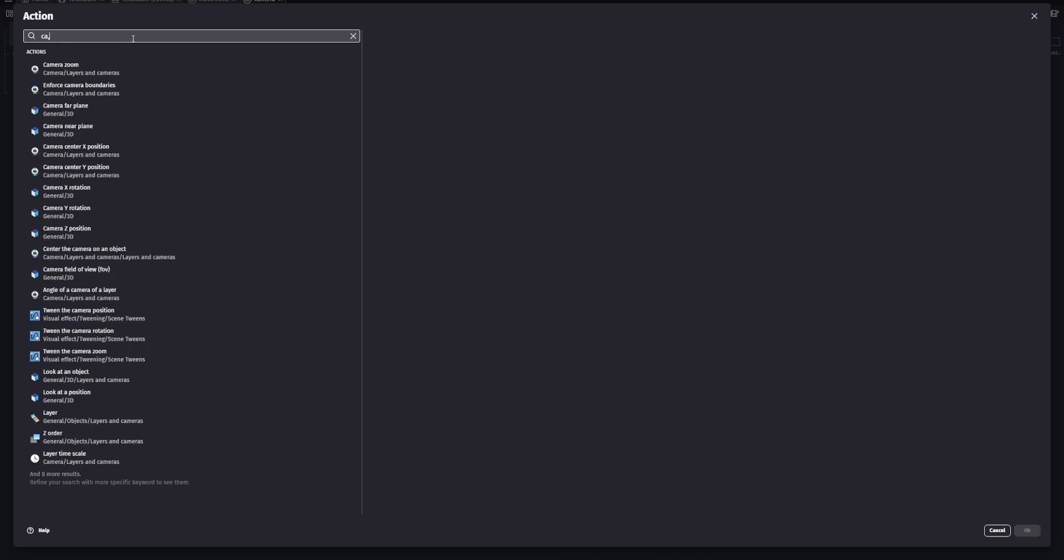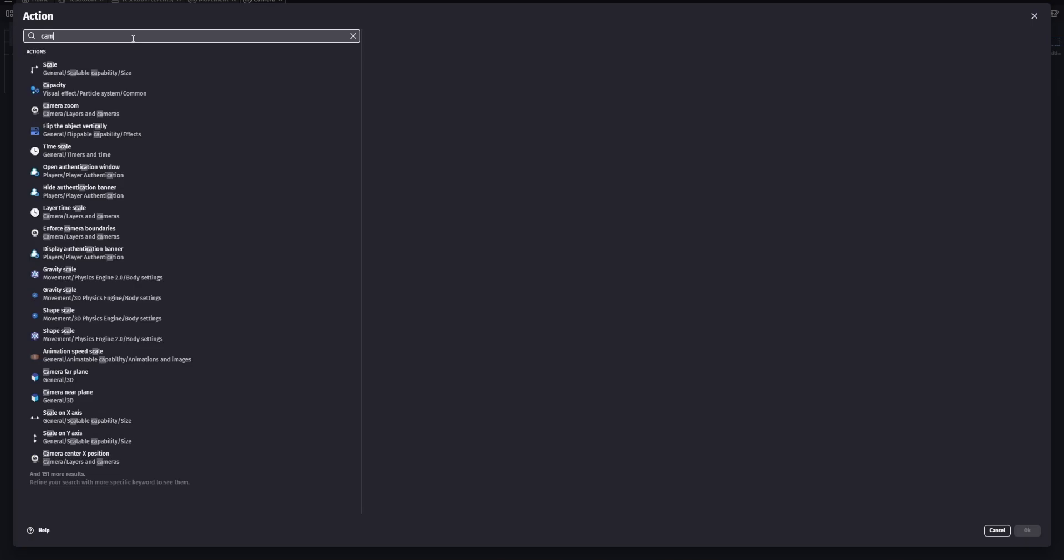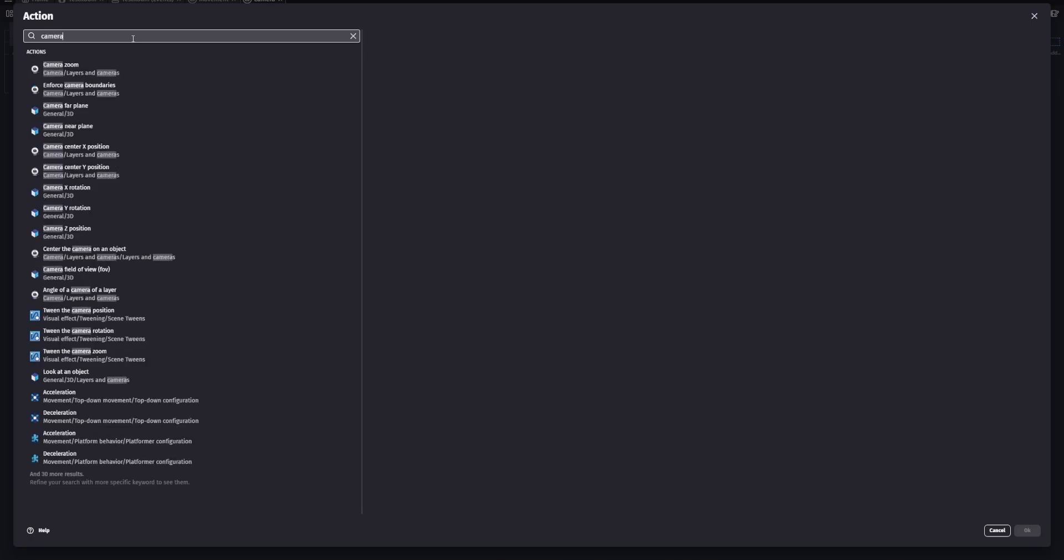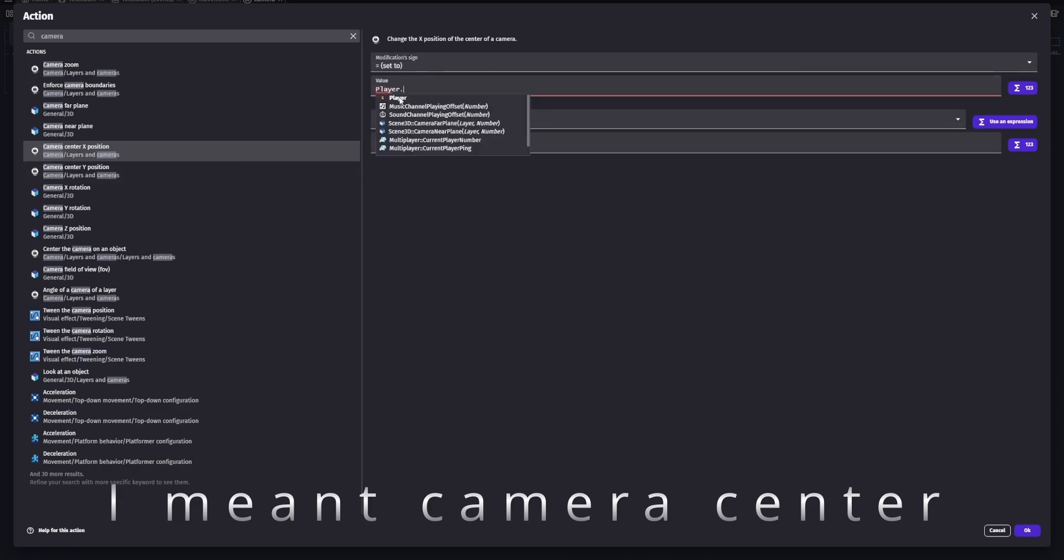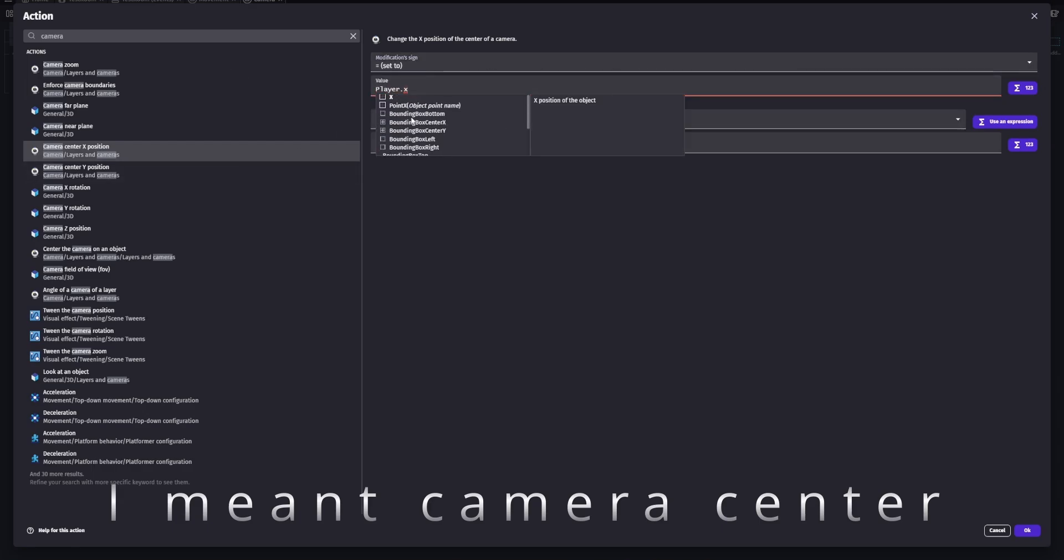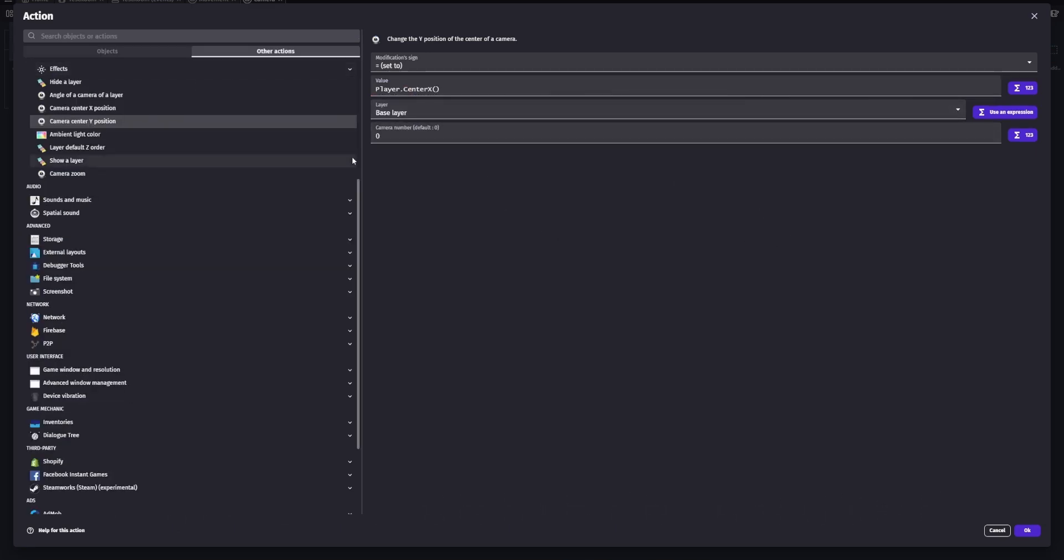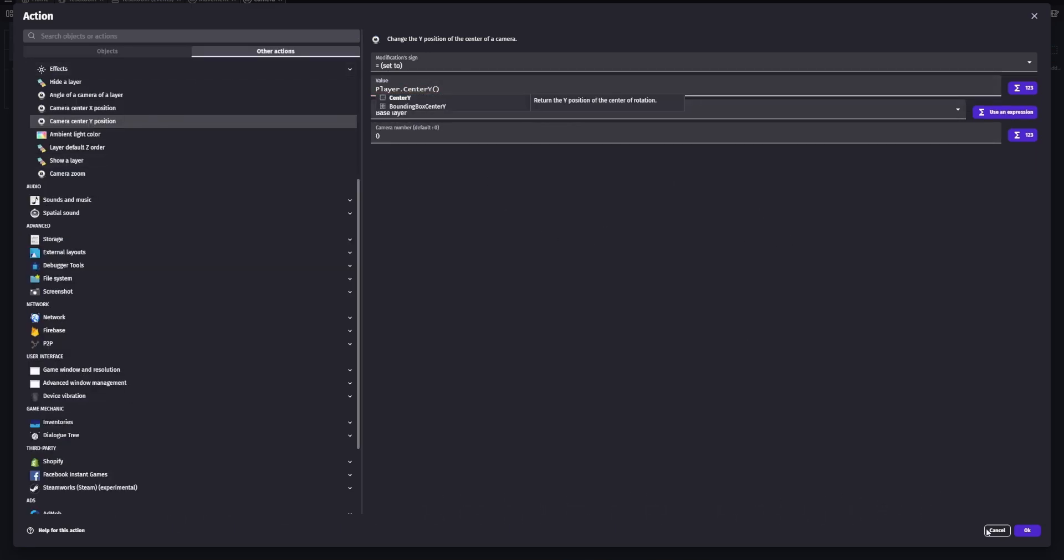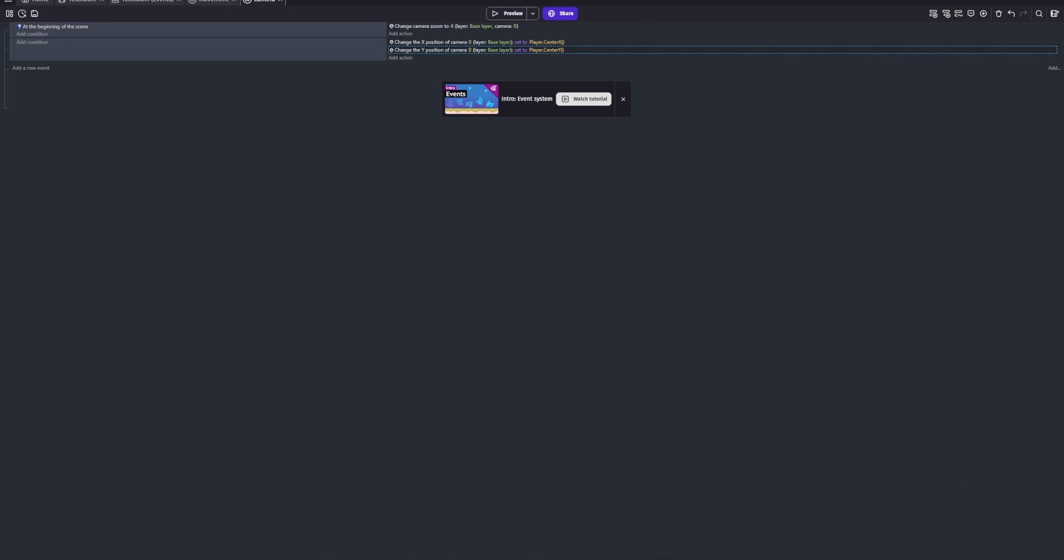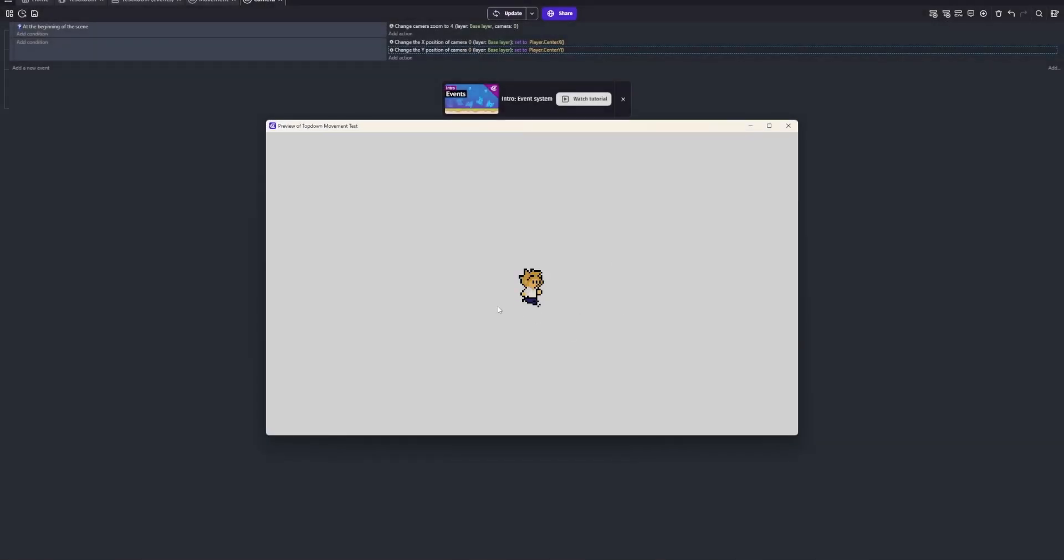Now that we figured out our zoom on the camera, we're going to want to make sure our camera follows the player. What we're going to want to do is change the player's x position to the player's center x position. We're also going to want to change the center y position to the center y position of the player. Now that we've set this up, the camera should follow us.